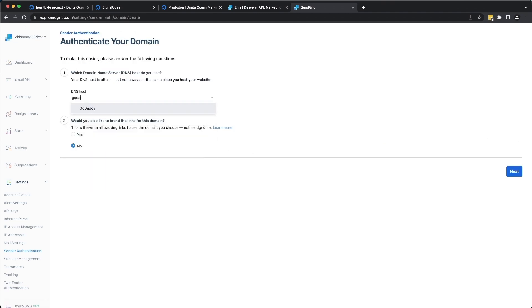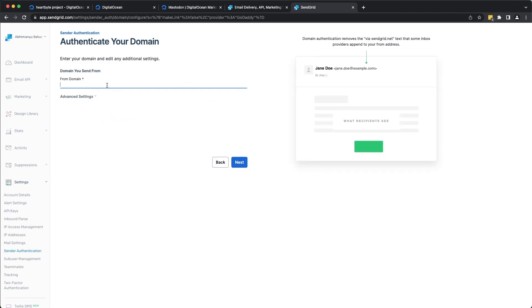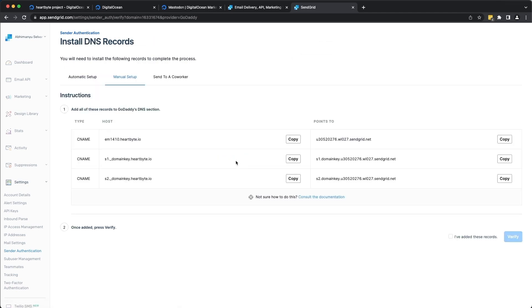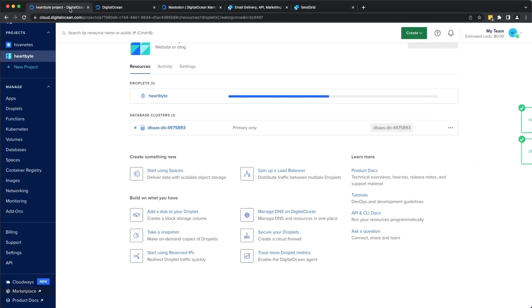I have GoDaddy as my provider. It's going to be hardbyte.io. So this is the domain from which the users of the Mastodon instance that we're going to create are going to receive emails from. Alright, now this has generated our DNS records. So we need to copy these and add it to our DNS section in our DigitalOcean Cloud Control. So let's go here.